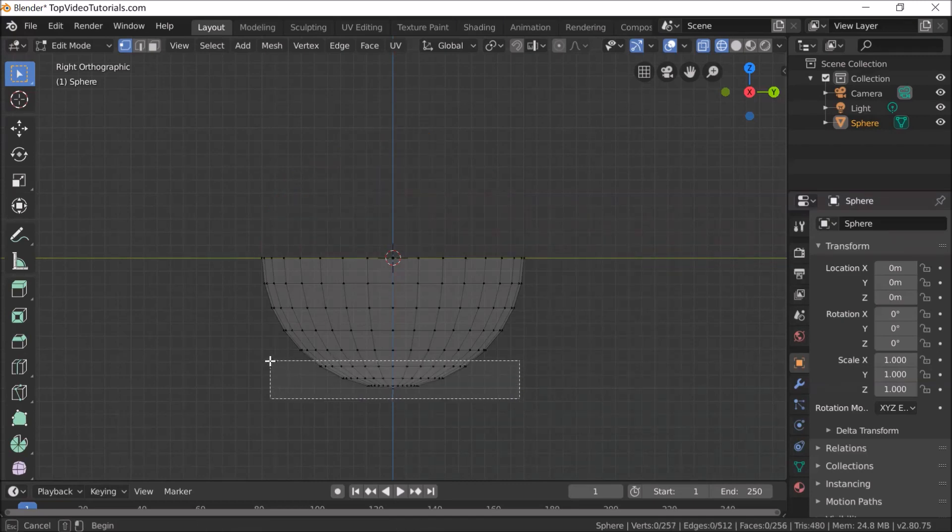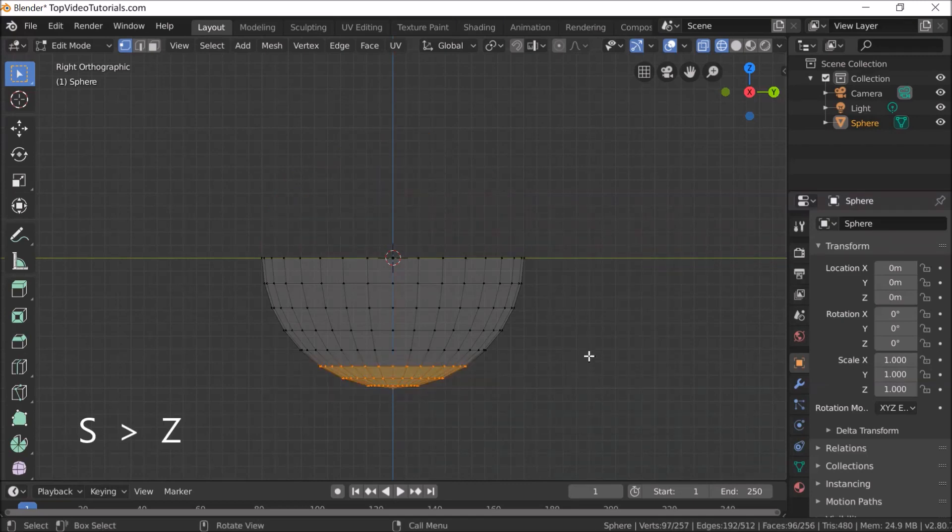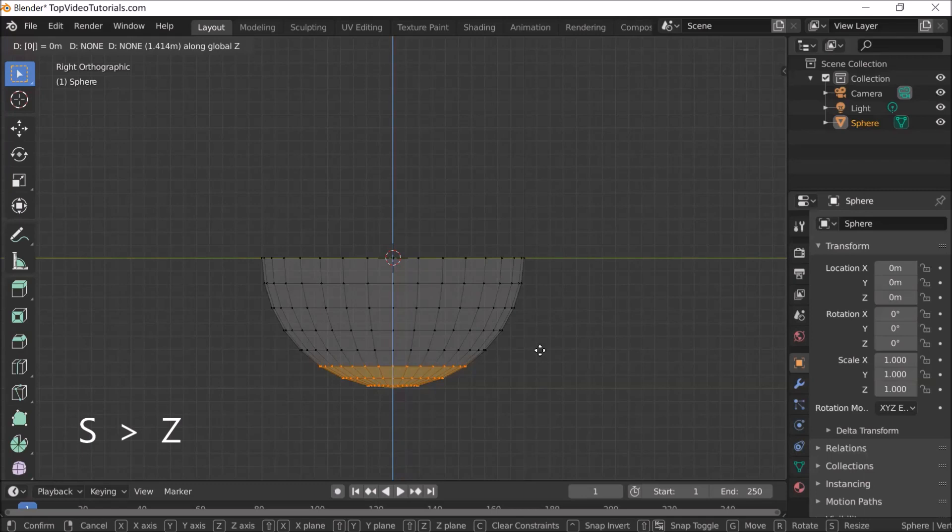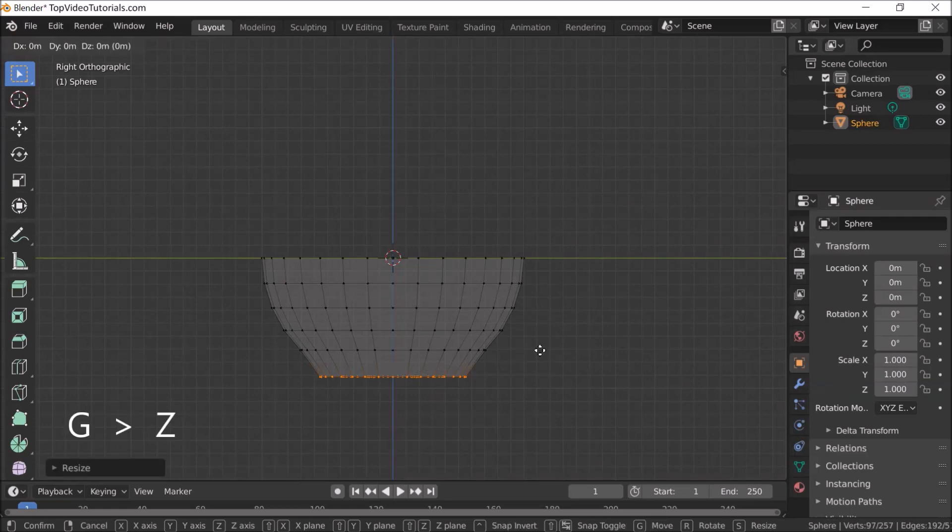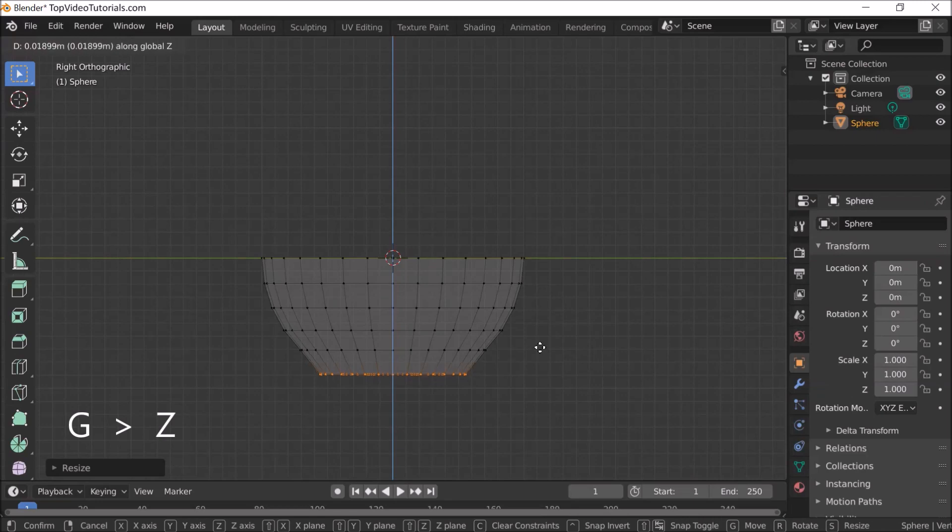Select the last three layers of vertices. Press S to resize, then press Z to lock it on the z-axis. Press 0 on your keyboard to flatten the base. Press G then Z and move it up a little.